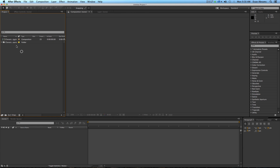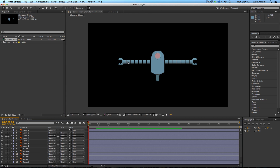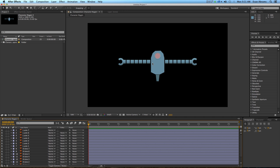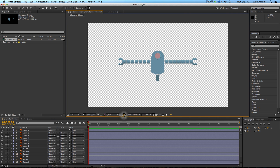Hit OK, and when we open this up, we have something that looks very much like what we had in Illustrator. The only difference is the transparent background, which you can turn on and off by clicking this. Don't worry about it if yours is black — it's actually transparent, meaning there's no information there.